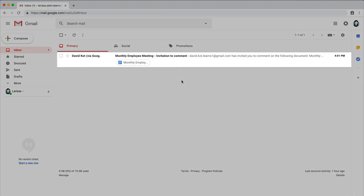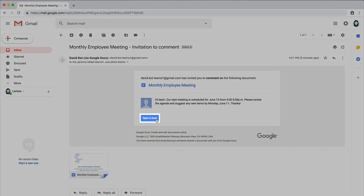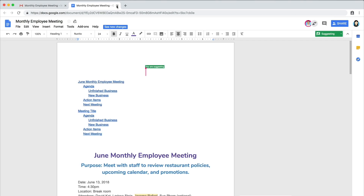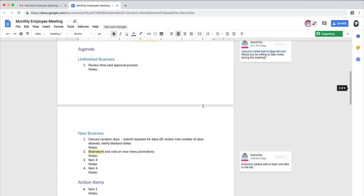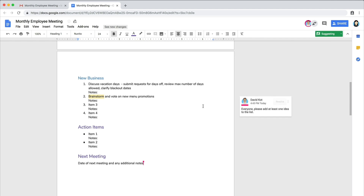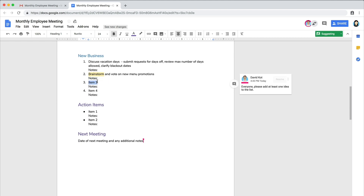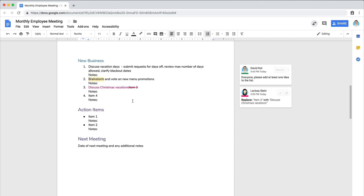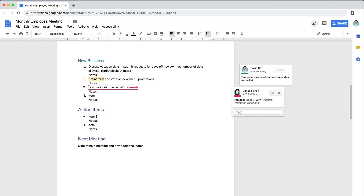Your list of attendees will receive an email with your message and a link to the agenda. When they open the document, they will be able to contribute ideas and make suggestions. After everyone has had a chance to add their ideas, decide which ideas to include on the final agenda.